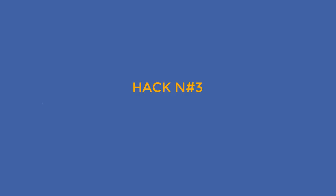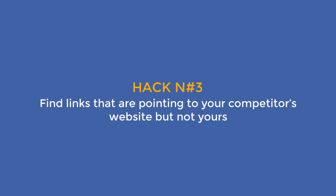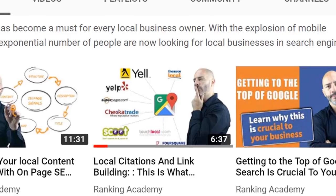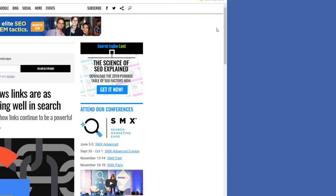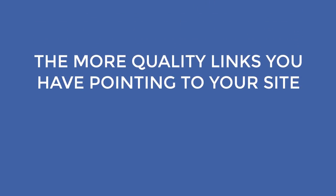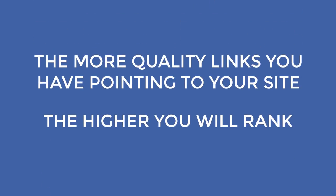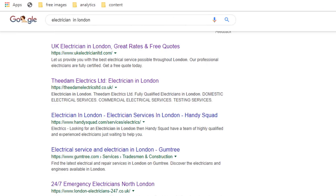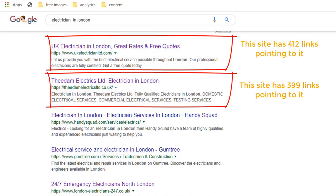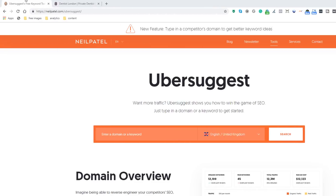Time to move on to hack number 3: find links that are pointing to your competitors' website but not yours. Links are one of the strongest signals Google uses to rank websites. The more quality links you have pointing to your site, the higher you will rank. This means that if your competitors have got better links pointing to their site than you, it is highly likely they will outrank you. To beat them you just need to get better links pointing to your site — and where should you start? By looking at your competitors' links, just like we did with their keywords. Go back to Ubersuggest and enter one of your competitors' web addresses. Let's stick with our dentist example.